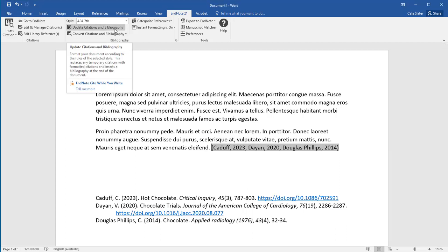Remember, the information in your Word document is being drawn from your EndNote library.